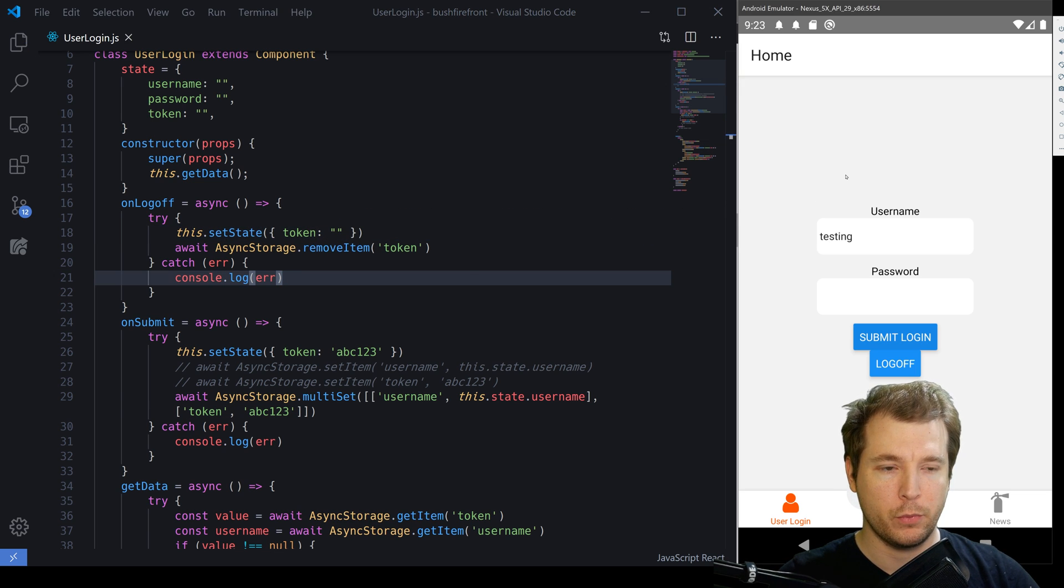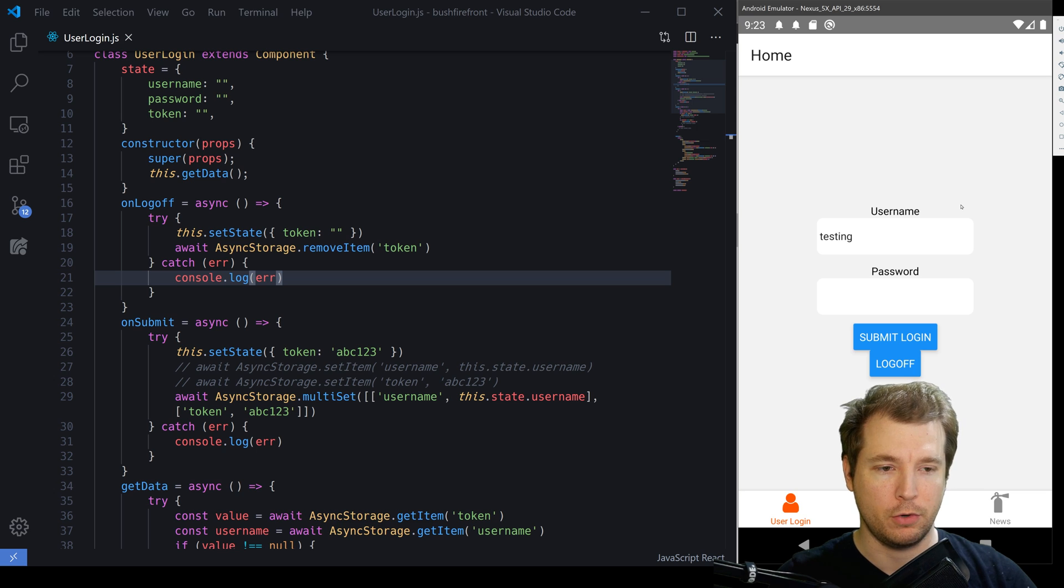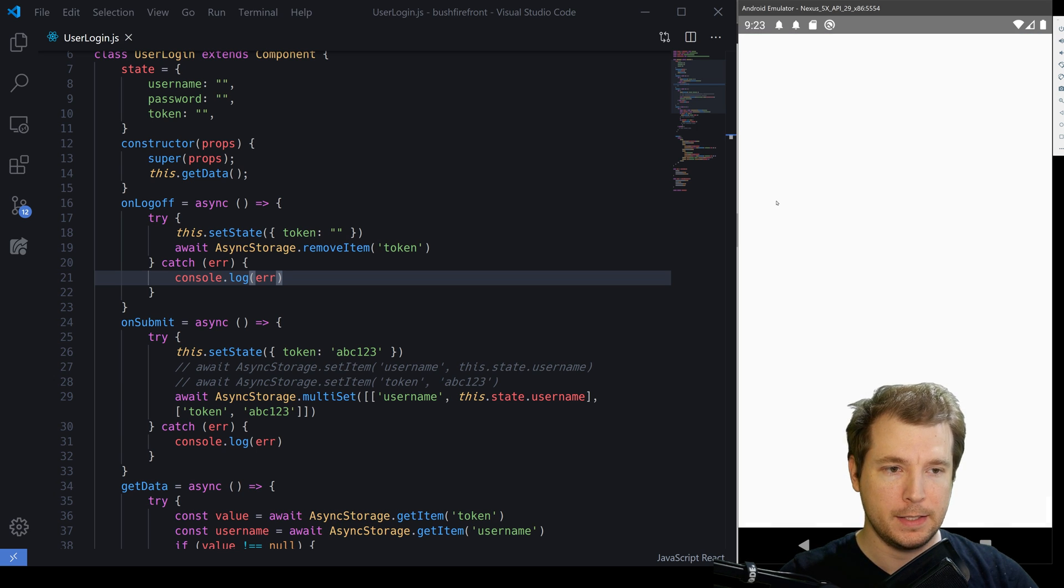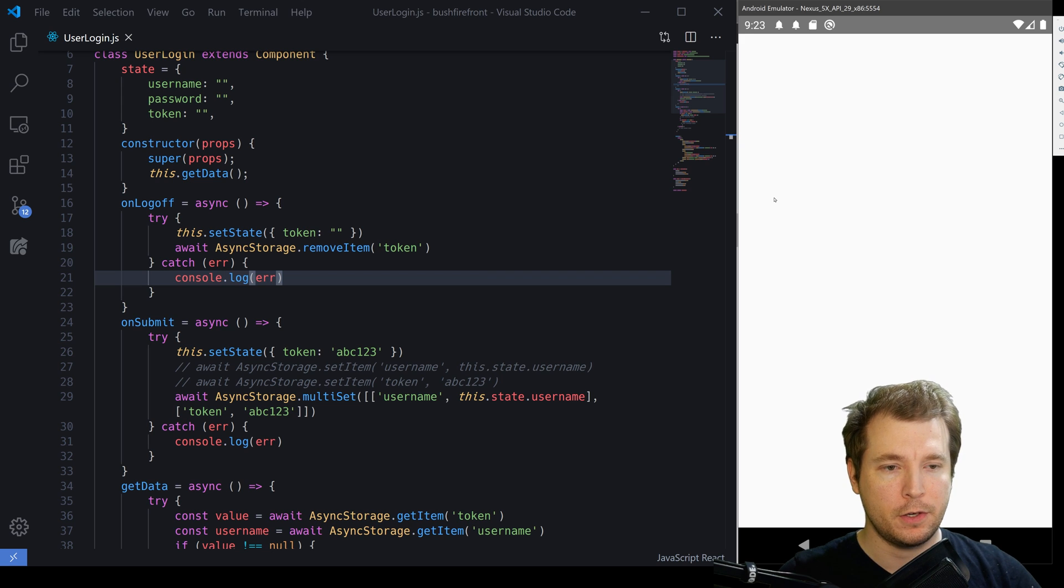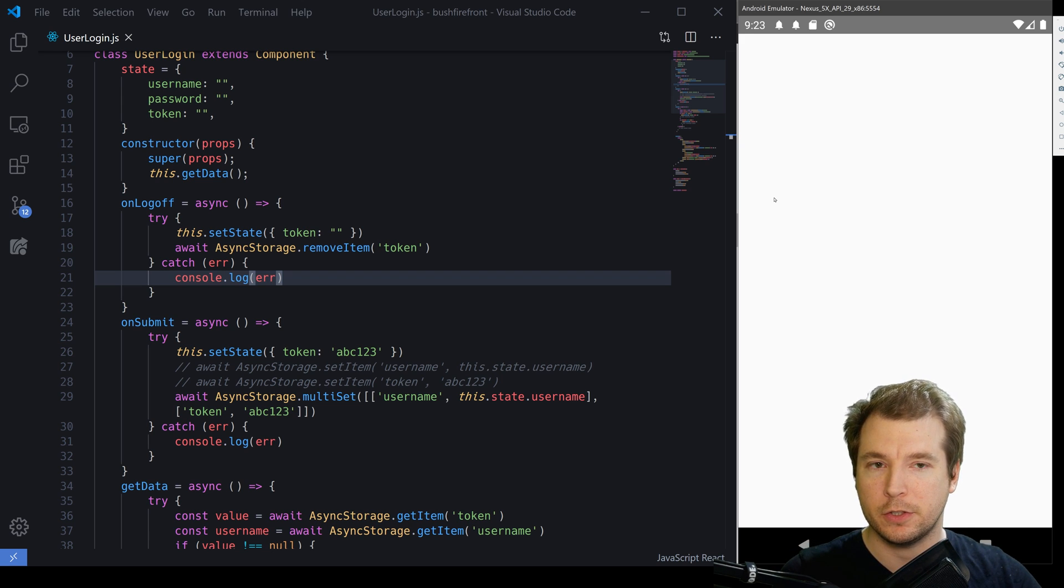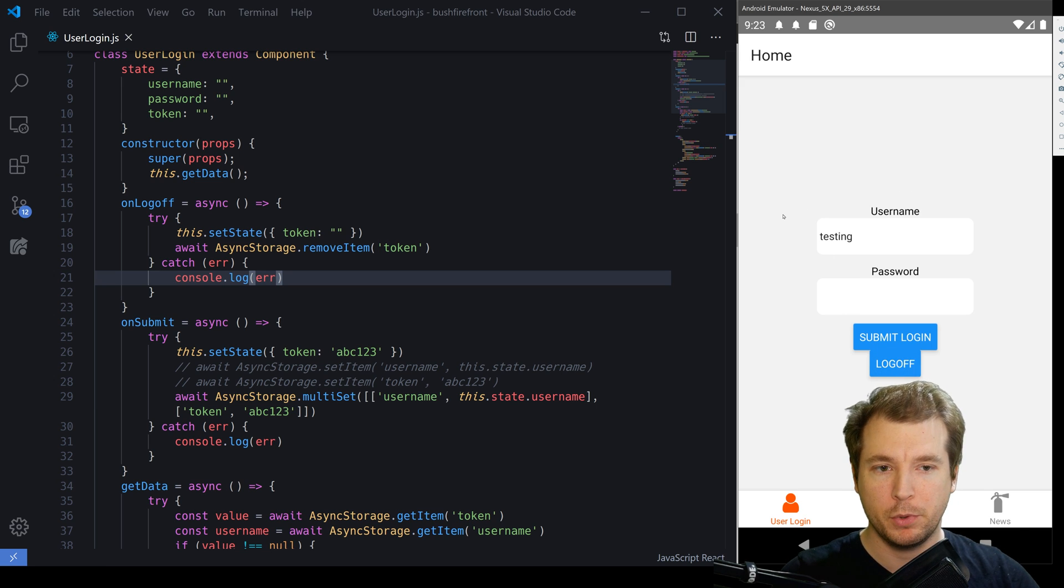With that done, if we refresh the application now, we'll see that the token is no longer there when we hit log off. If we click submit login, it's back in there again. So this is essentially how you enable a token to be removed from async storage. It's pretty simple.